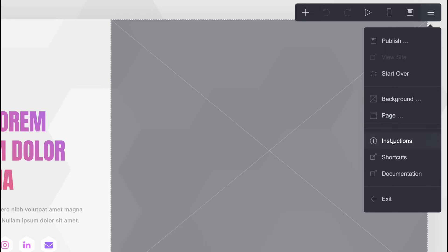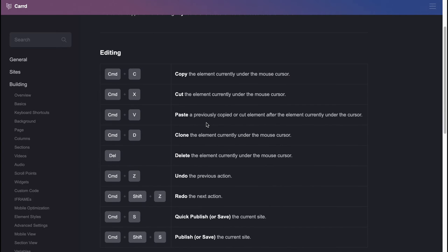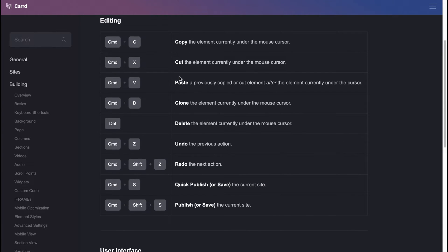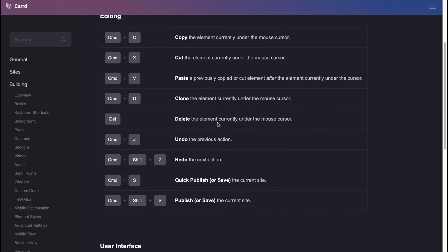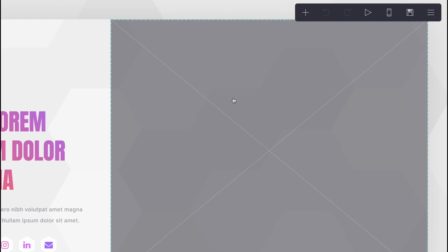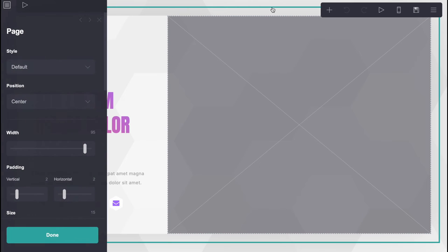In the 'More' button we can publish, view site, start over, change the background, add pages, find instructions, shortcuts, and documents. There are a lot of shortcuts here — similar to copy, paste, cut, and so on. It helps to work with our website a little bit easier, which is pretty cool.